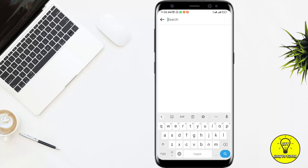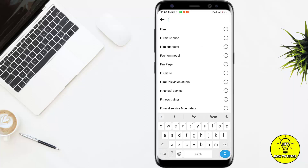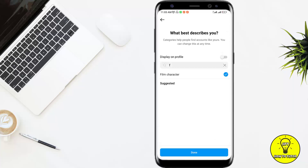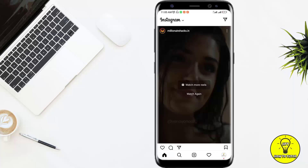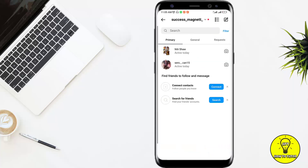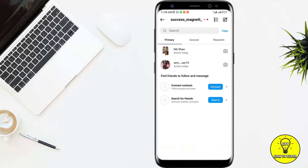I'll continue through the steps and here I will select a category — for example, I'll choose Film Character — then done. After completing all the steps, I will again go to my messages tab and select the chat which I want to archive.